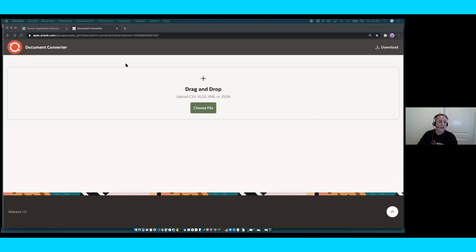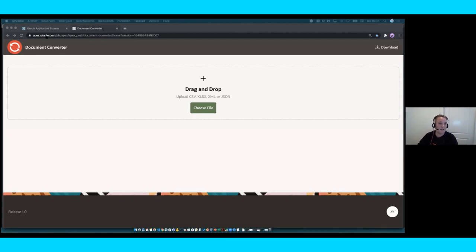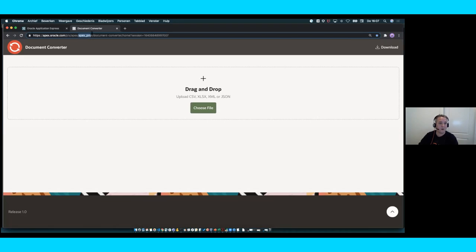Thank you, Joel. My name is Menno. I joined the team last year in 2019 and ever since I've been working on the report printing options in Oracle Apex. You saw the first version in 20.1; 20.2 has a lot more to offer. To start off, I made a little application — a really simple app I call the document converter — and I put it on apexoracle.com in our PM workspace.